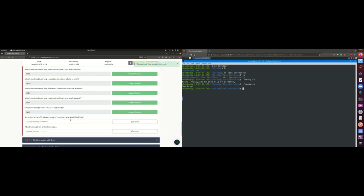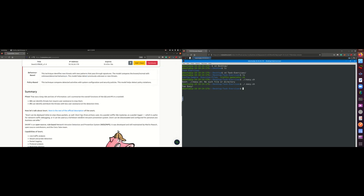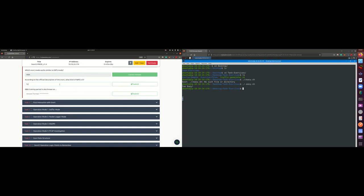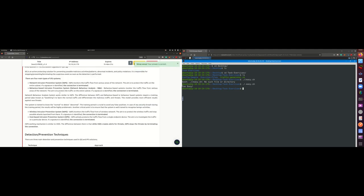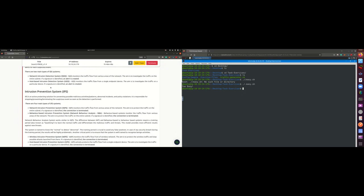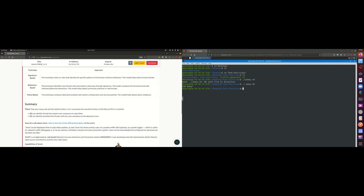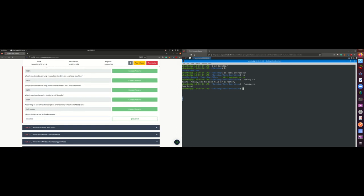According to the official description of Snort, what kind of NIPS is it? If you go through the description, it says Snort can also be used as a full-blown network intrusion prevention system. So the answer is 'full-blown.' The NBA training period is also known as baselining.